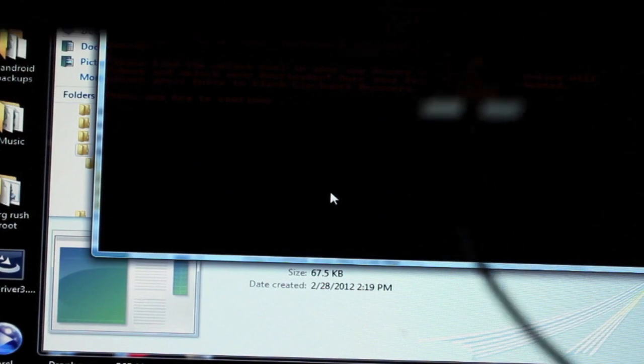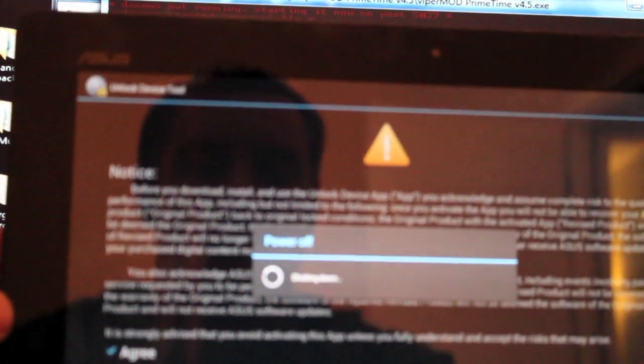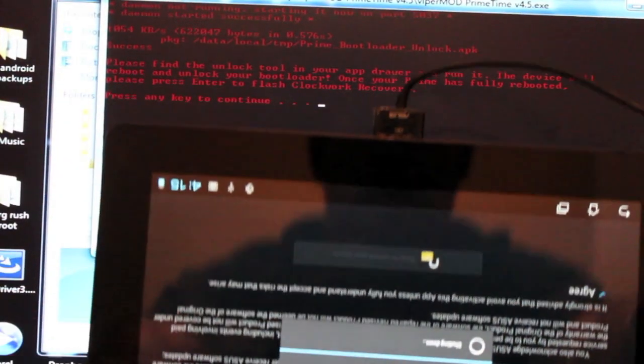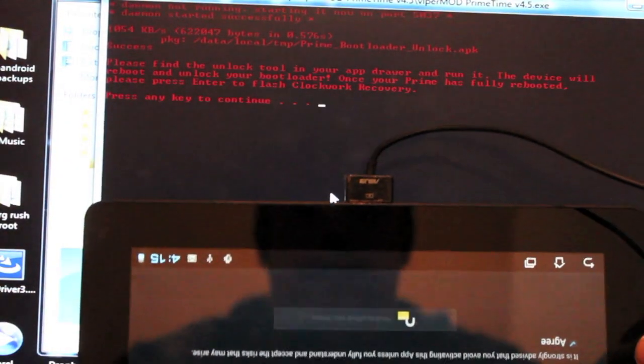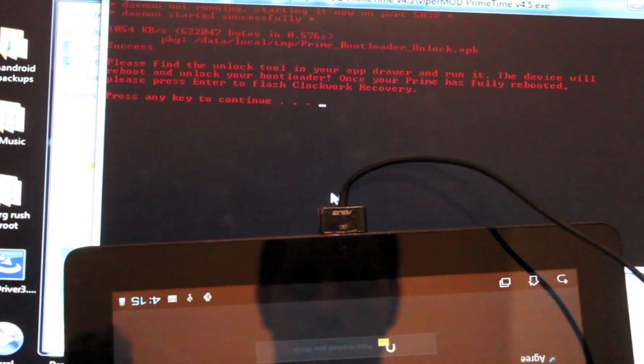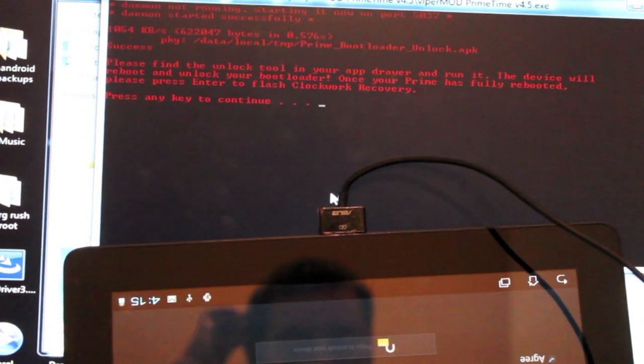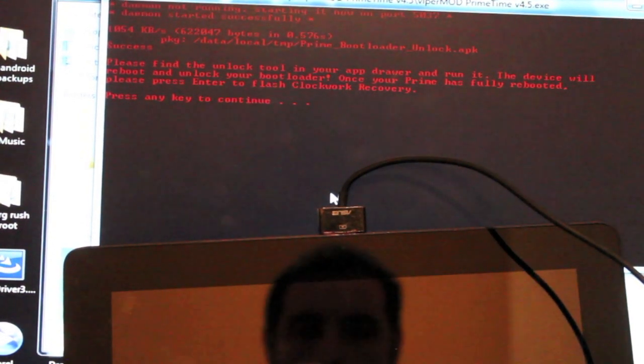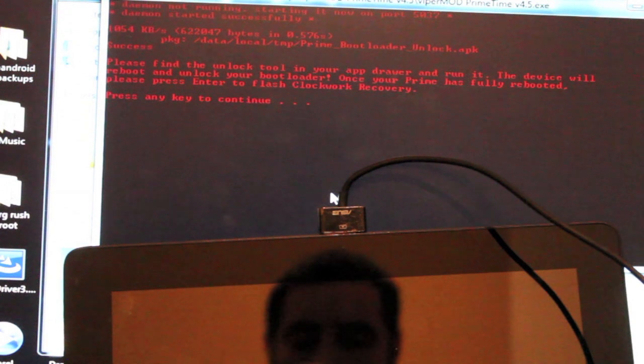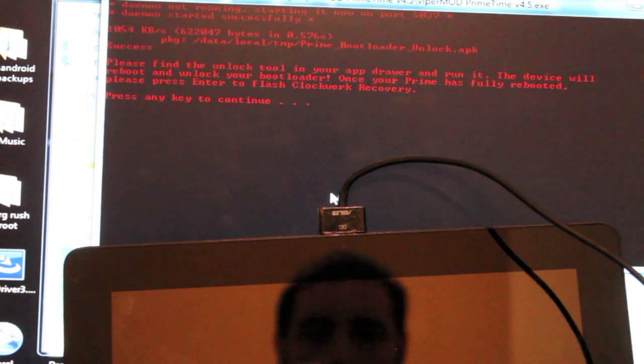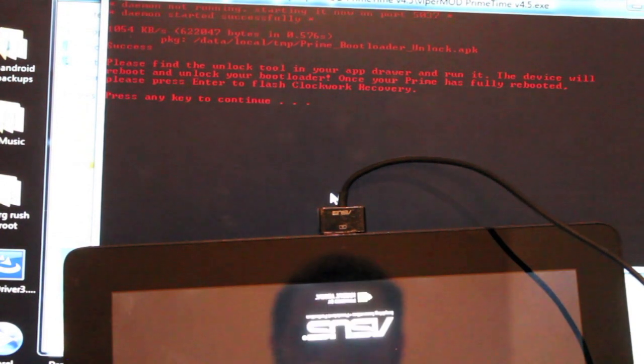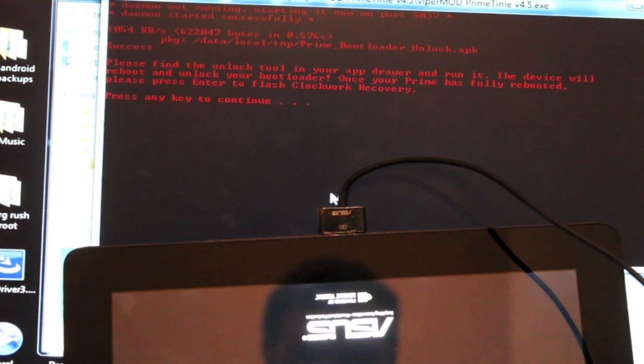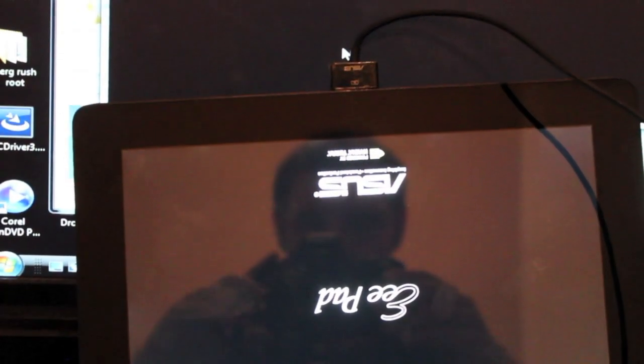This will log it in the system that you've unlocked your bootloader. So from here on out, I do not have factory warranty on this device. That's something to keep in mind. So if you mess something up somewhere along the line, tough luck. So as soon as that reboots, we should be able to press Enter and continue with the process.